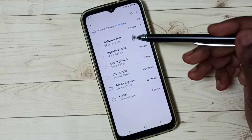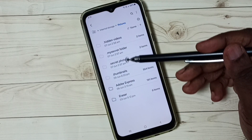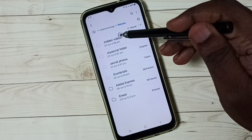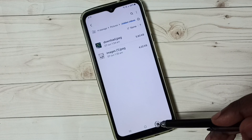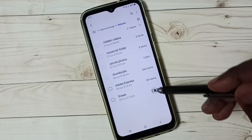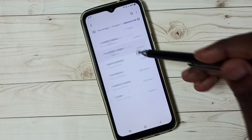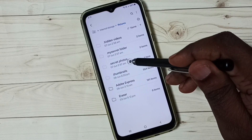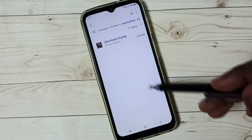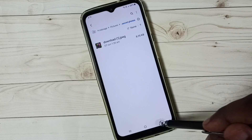So now we can see those hidden folders here. Let me check what is inside. So this way we can make hidden files visible.